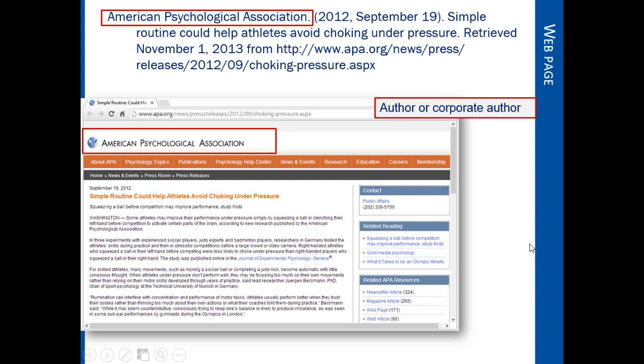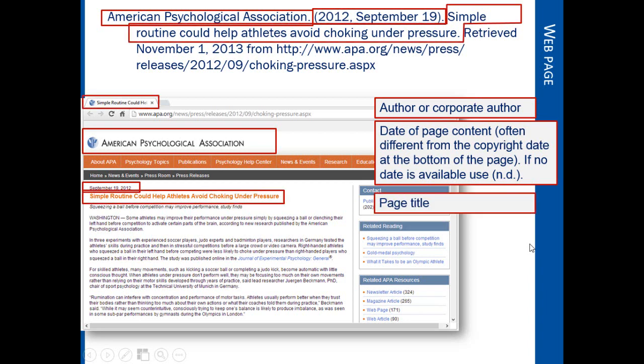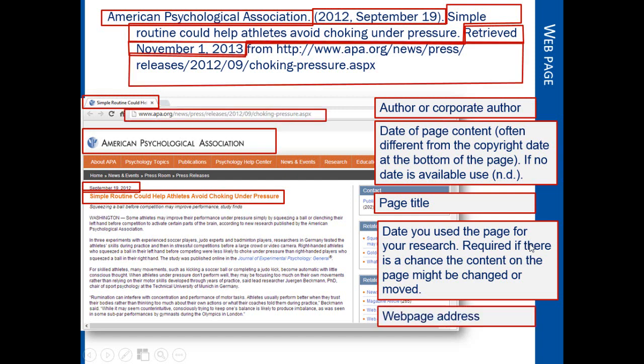For a webpage, we start with the author or a corporate author if there isn't a personal author. We then add the date of the page content — be careful not to confuse this with the copyright date that is for the entire site. If there is no content date, you can use ND in parentheses. You then want to add the title of the page; this is the title most closely related to the content that you are using — sometimes the tab at the top of your browser can provide a hint. You add the date that you retrieved the information if there's a chance the content might be changed or moved. Finally, you want to add the webpage address so that your reader can find the webpage.